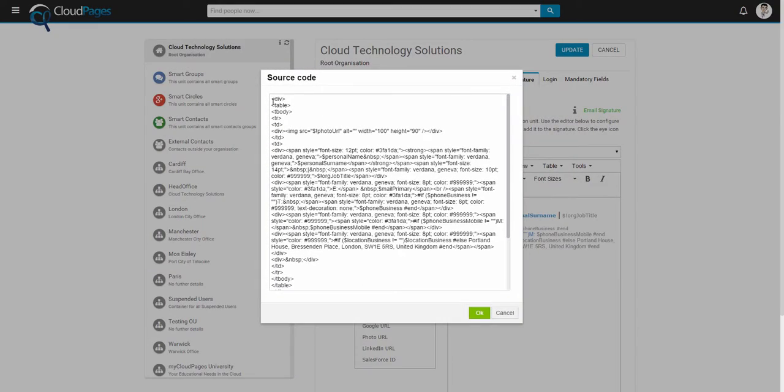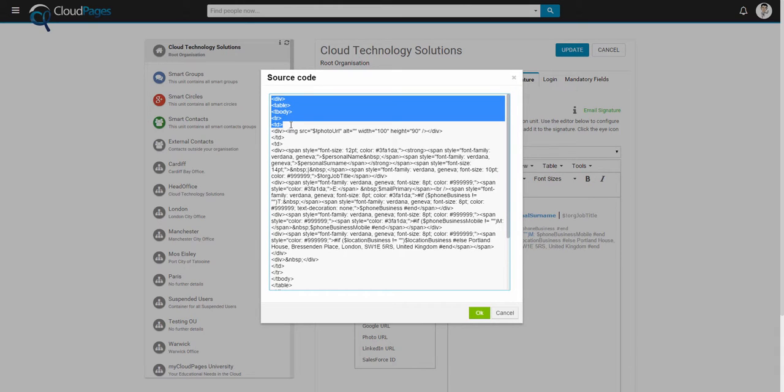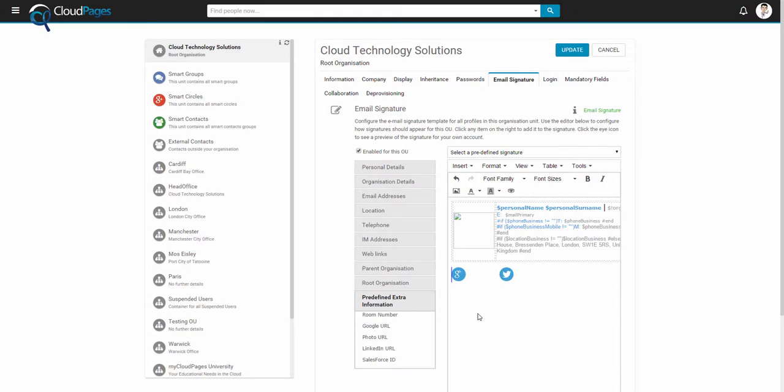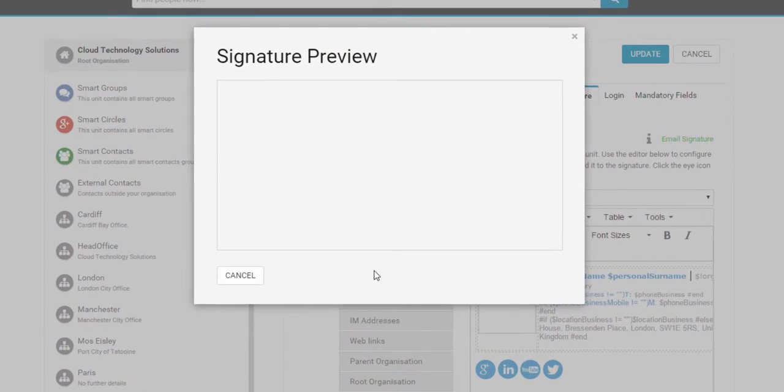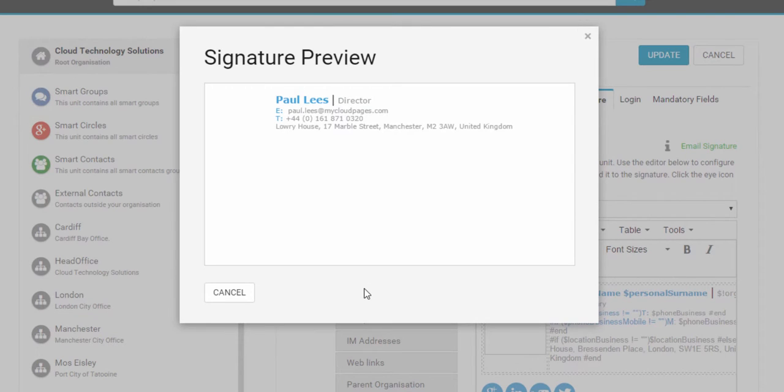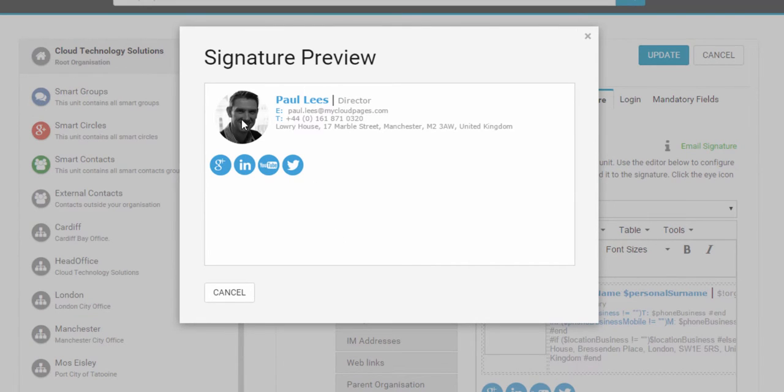And as you can see, we now have our email signature inside a table with two columns. This has now produced a great looking email signature with social icons and a profile picture. With all the information being dynamically driven by the user's profile.